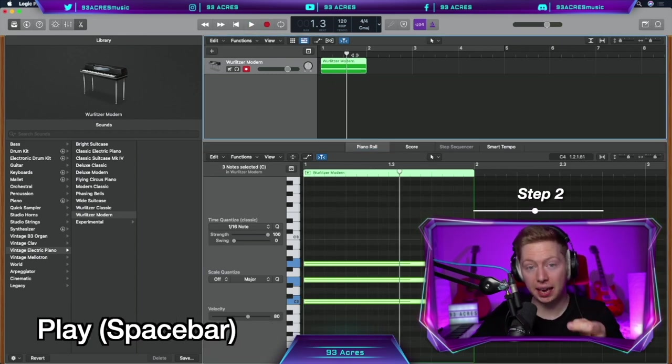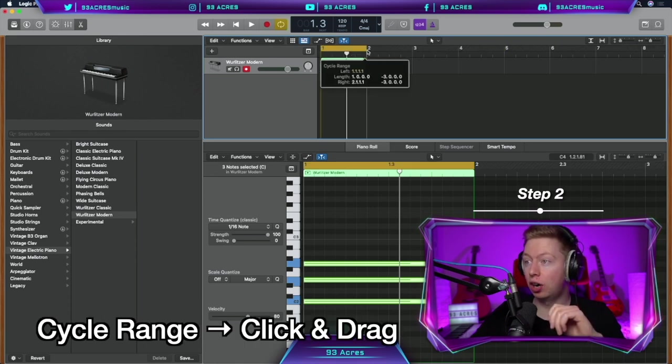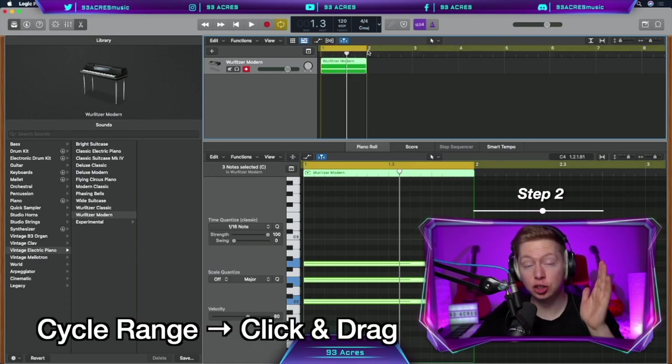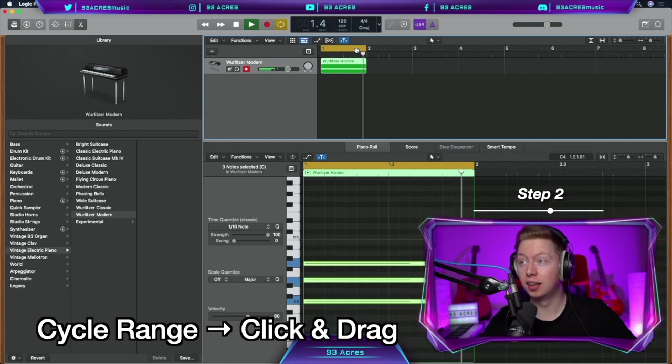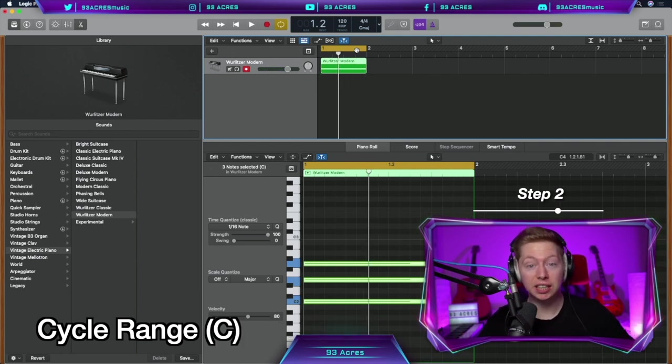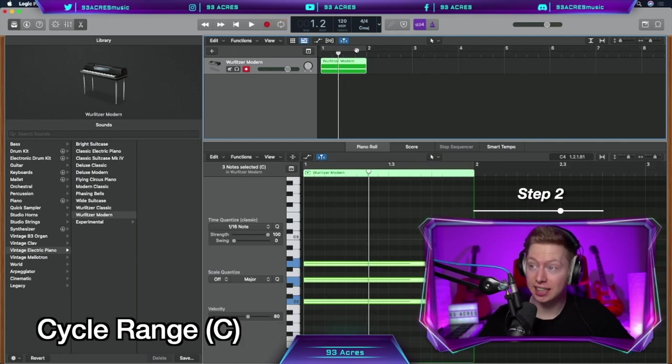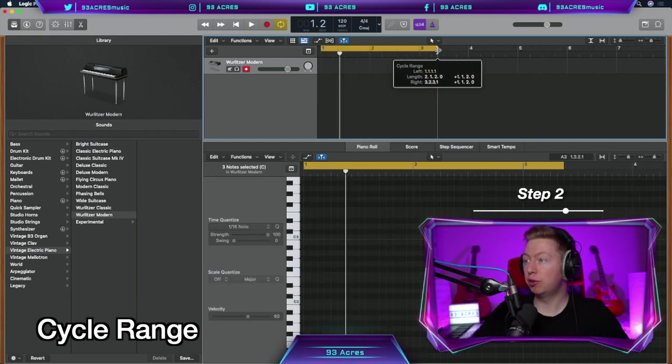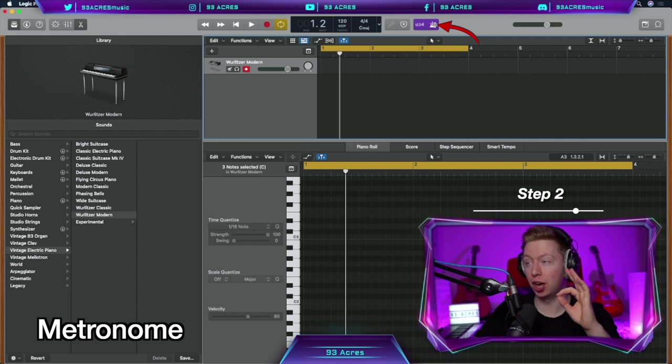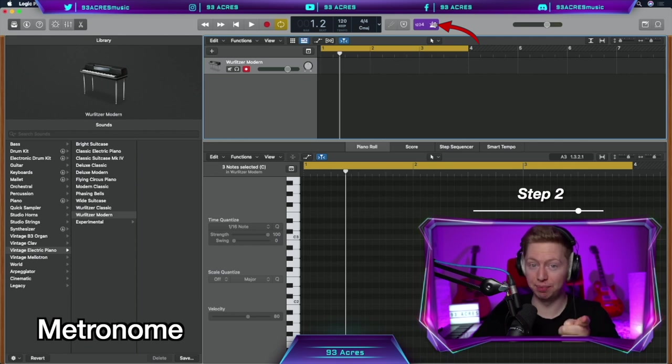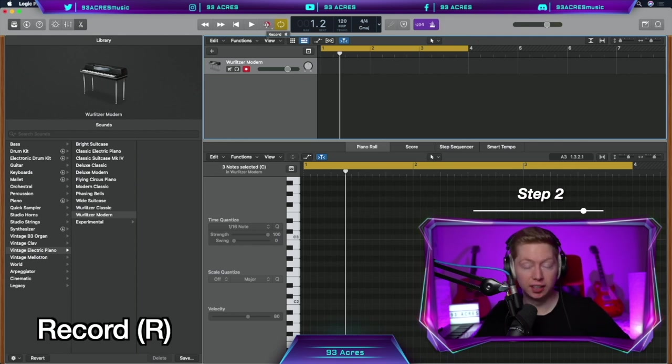Instead of dragging the playhead around all the time, we can click and drag on the section just above it to create a cycle range or a loop. So that sound keeps replaying. And we can use the shortcut C to turn it on and off. Select over a range of four bars. Make sure I have a counting of four beats and the metronome's on so I can play in time. And we can hit the red button or press R to record.